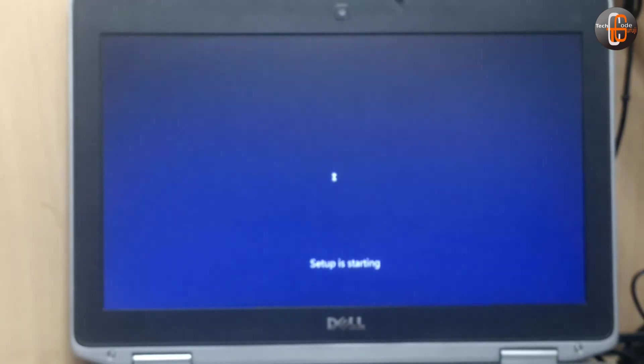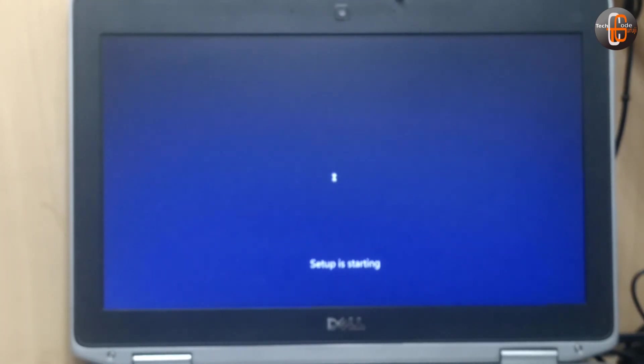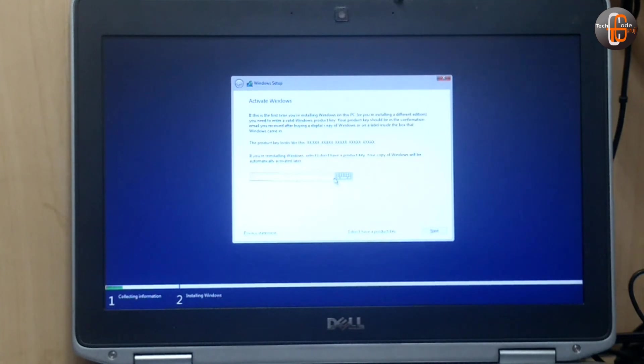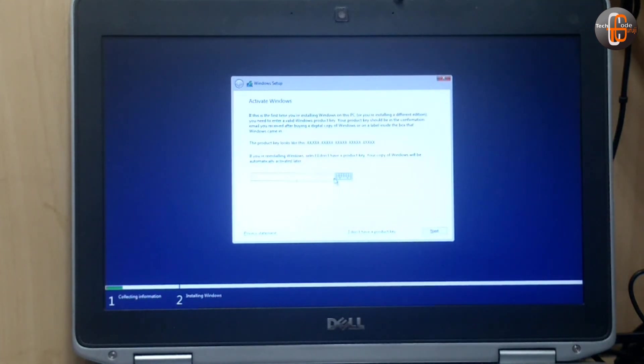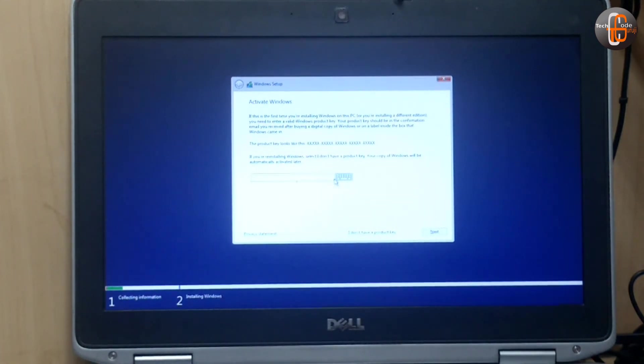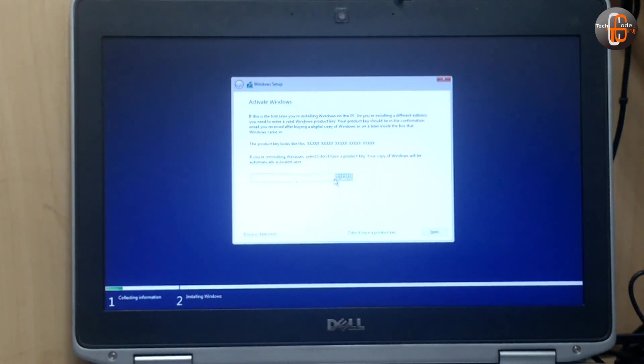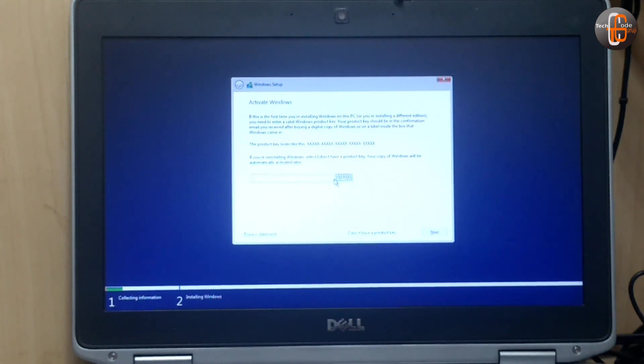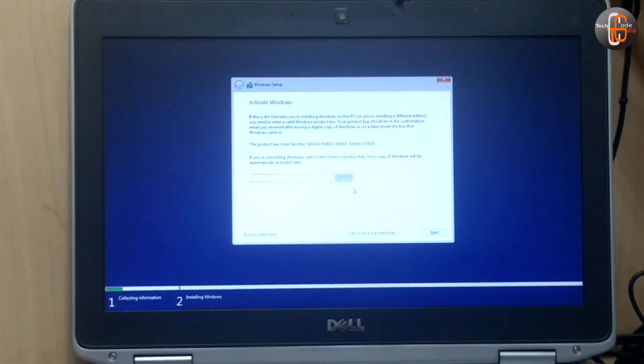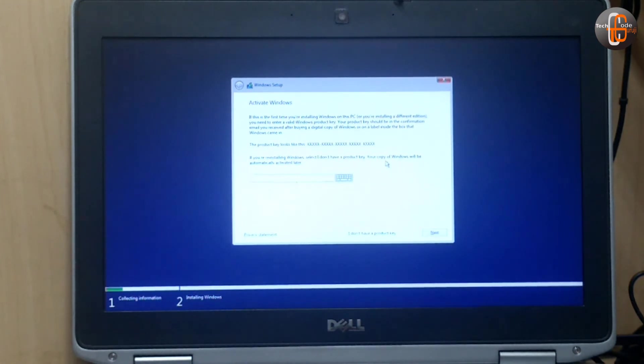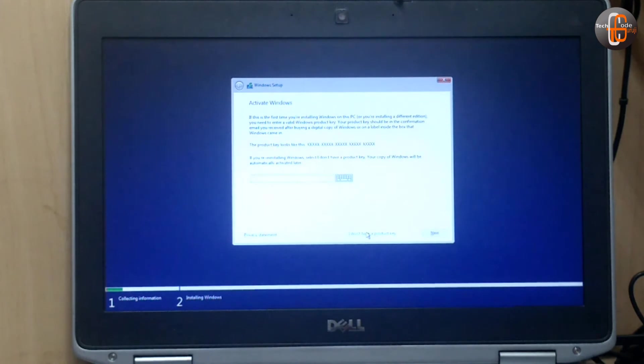It is showing setup is starting. Now it is asking for the activation key. It also says if you are reinstalling Windows, you can skip the product key and it will be activated automatically. So click on I don't have a product key.